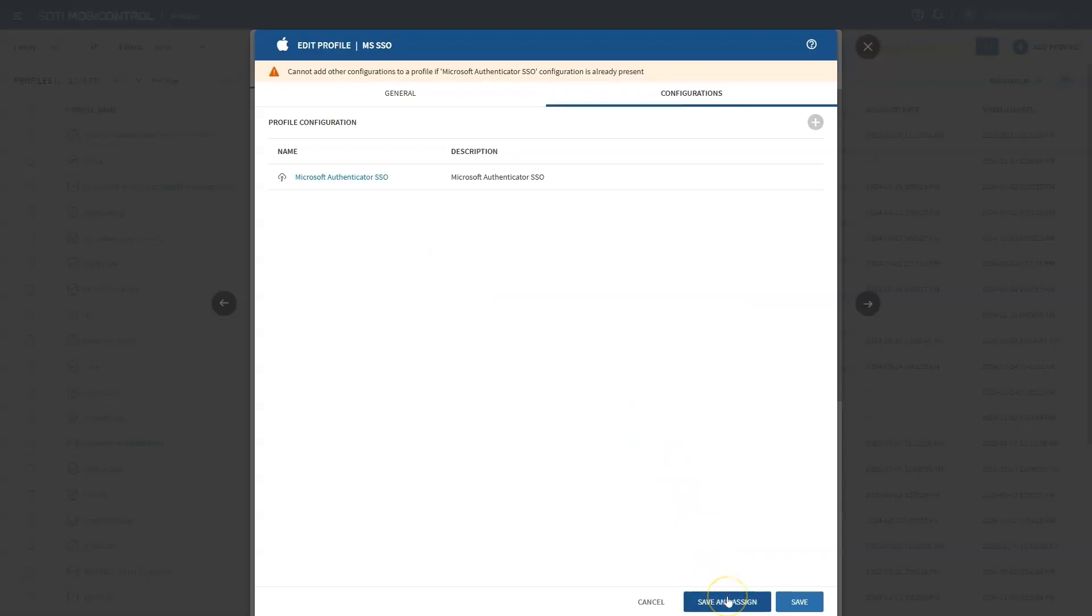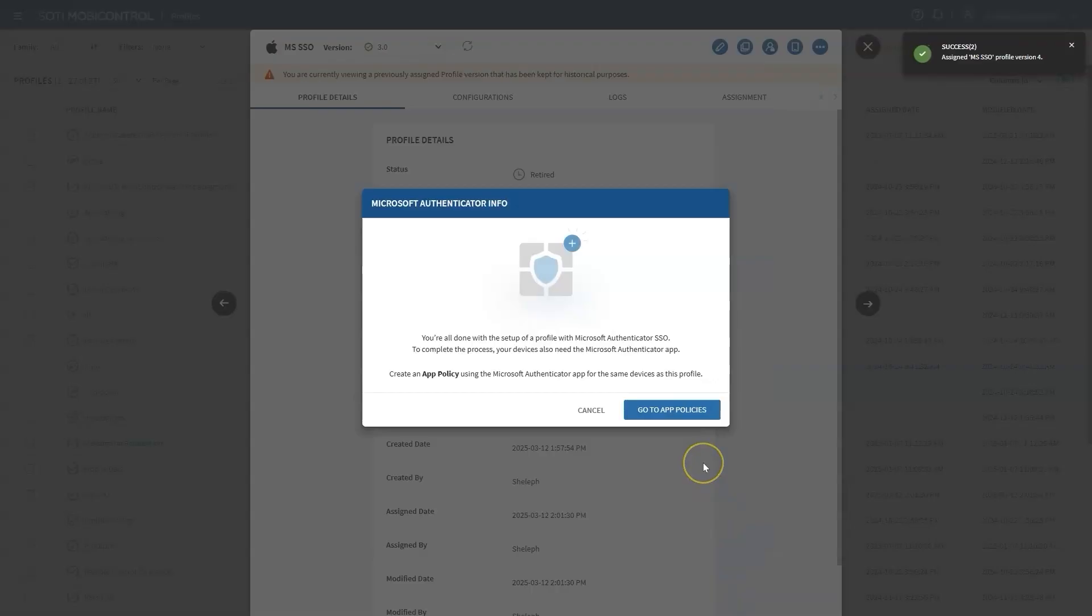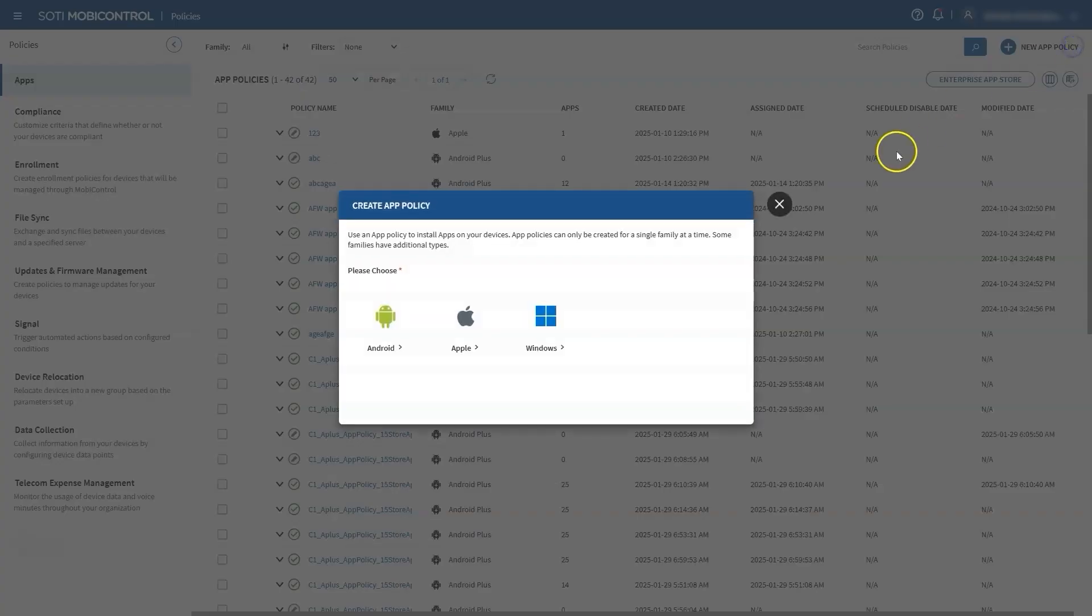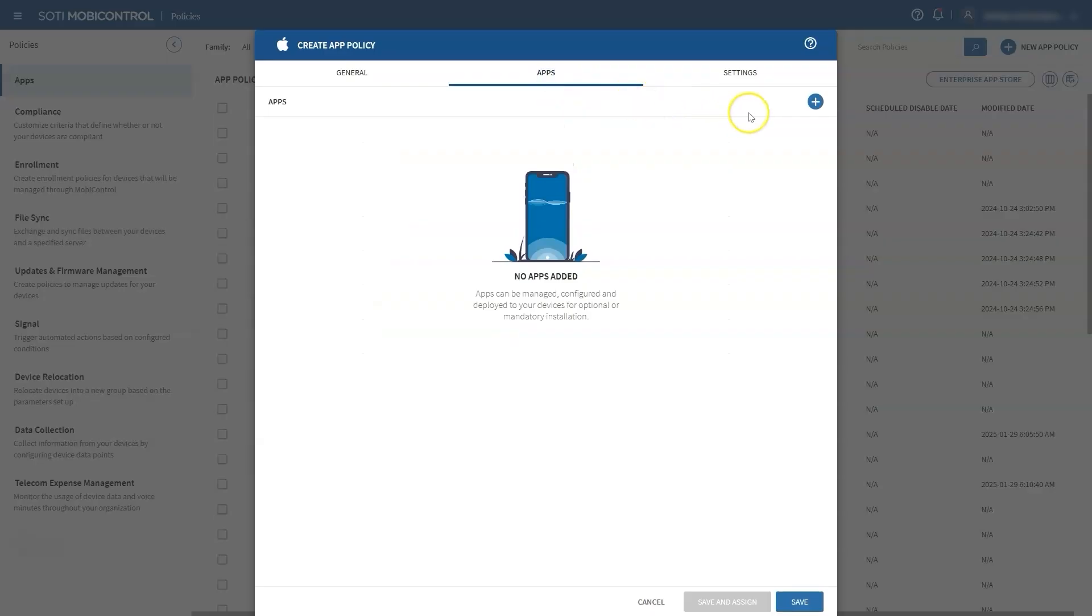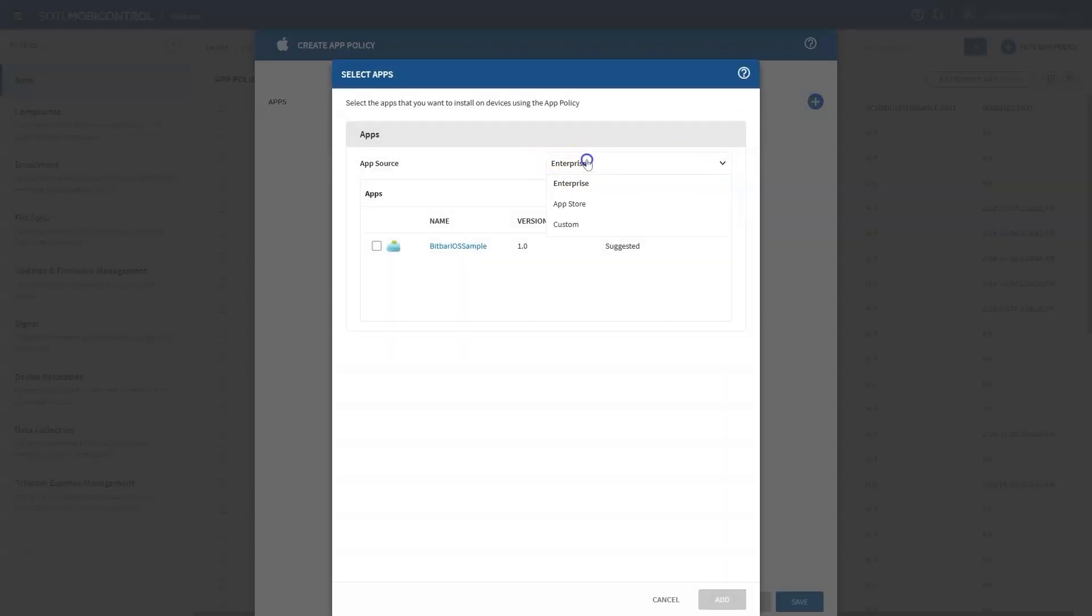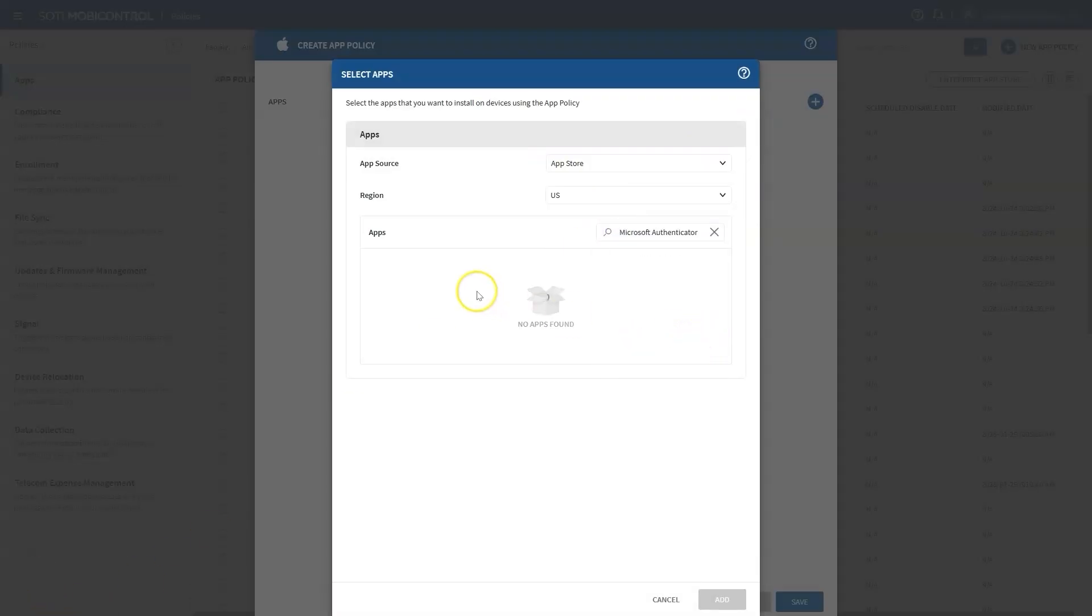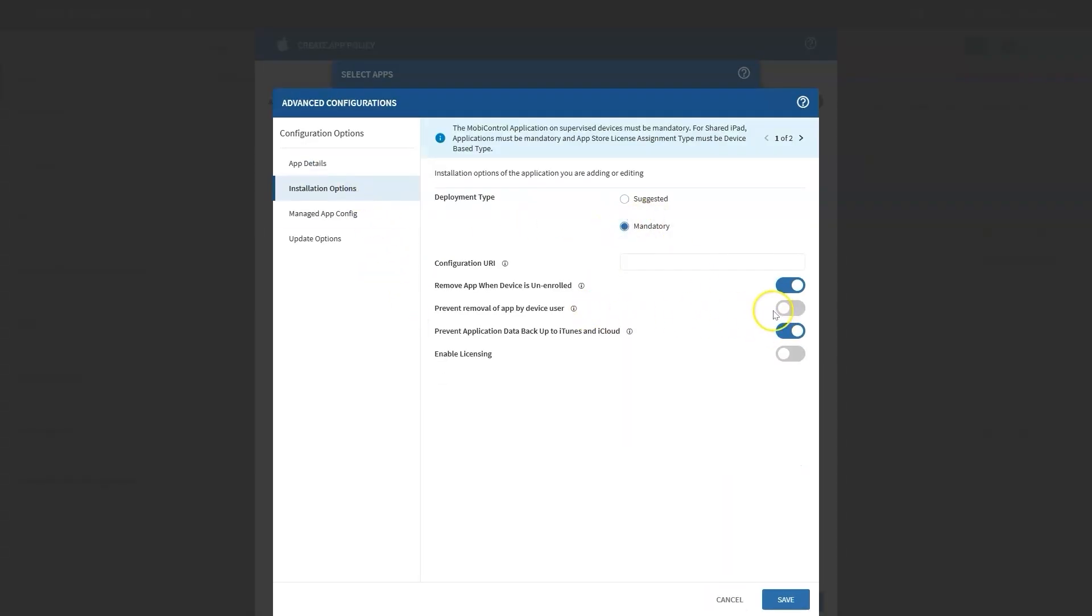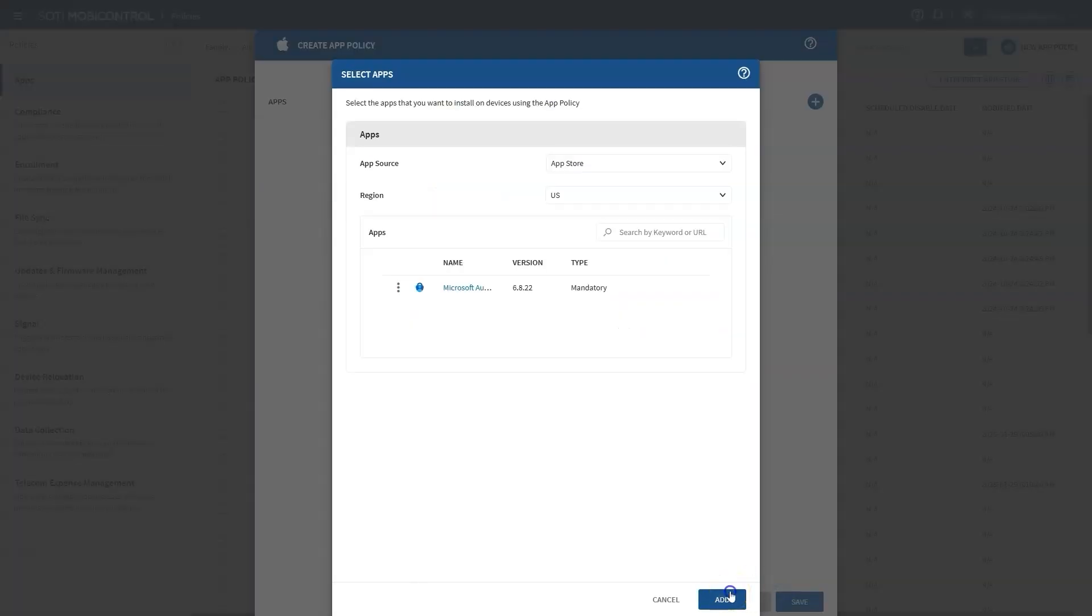Then assign the profile to the relevant device group, such as logistics team. SOTI MobiControl will indicate that you need to assign an app policy containing Microsoft Authenticator to the device. Begin by navigating to the App Policies section in your MobiControl console. Once you're in the App Policies page, click on Create New App Policy. In the Policy Creation window, you'll see an option to add applications. Click on Add App. Search for Microsoft Authenticator and select it from the list. After selecting the app, make sure to check the box to mark it as mandatory and configure the settings so it cannot be removed by the device user. This ensures the Microsoft Authenticator app stays installed on the device for secure authentication.